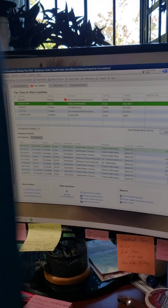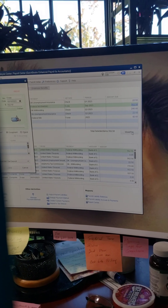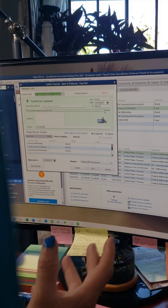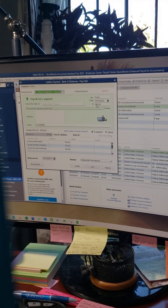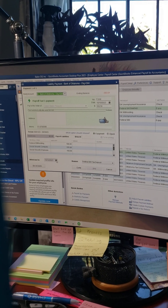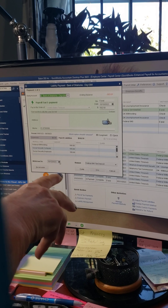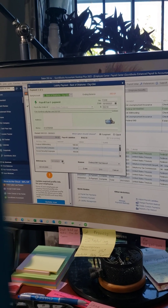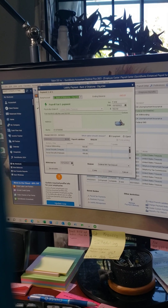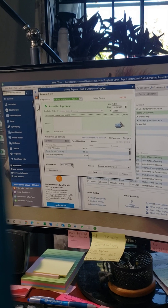You click View and Pay, and it brings up what you owe and tells you when it's due. One thing to note: if you pay it this way through QuickBooks, you have to do it about three days early because it needs time to process — which I think is a bit goofy, but that's how it works.